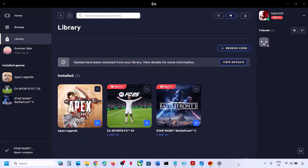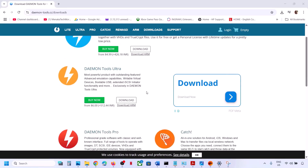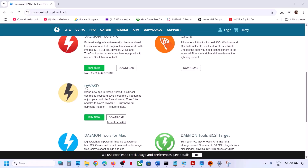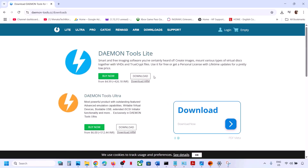If you are still receiving the error, if you have any other application from Daemon Tools, you can close it or end the task from Task Manager. You can also uninstall those applications. On the Daemon website you can see REWASD and also Catch. If you have any other Daemon-related application, close or uninstall those and then check.